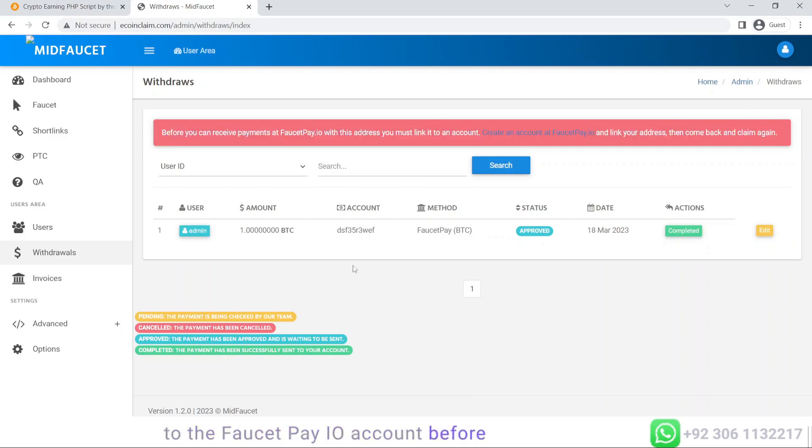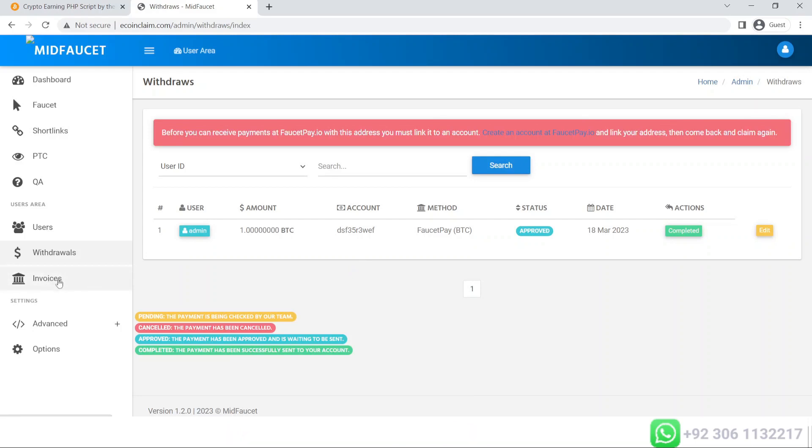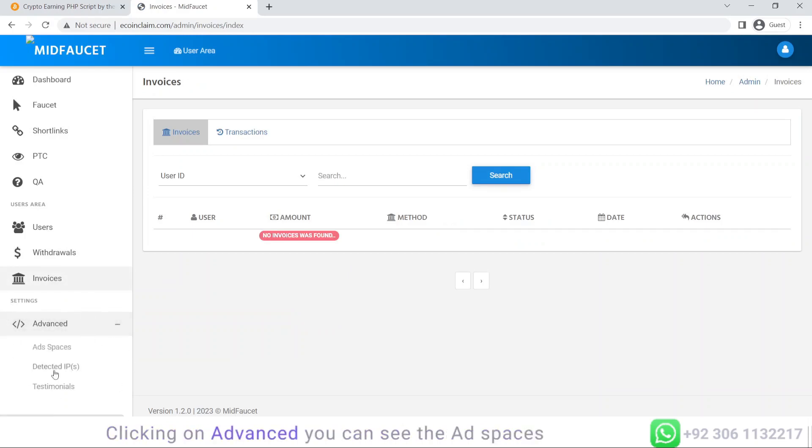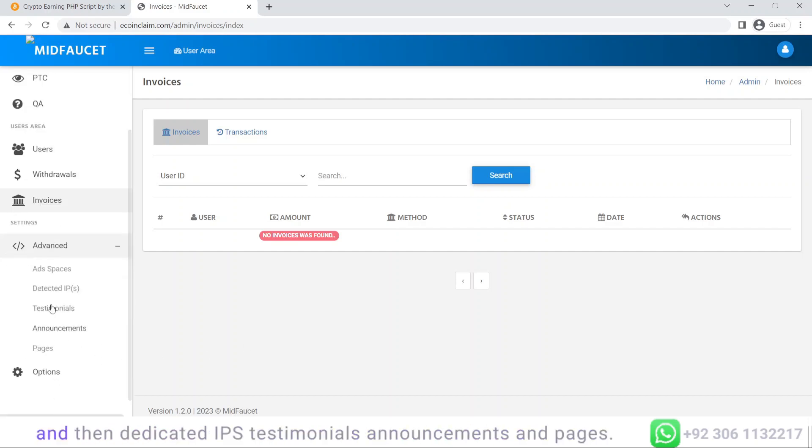This will also give you the history of invoices. Clicking on advanced, you can see the ad spaces, dedicated IPs, testimonials, announcements, and pages. You can give announcements to your various users.